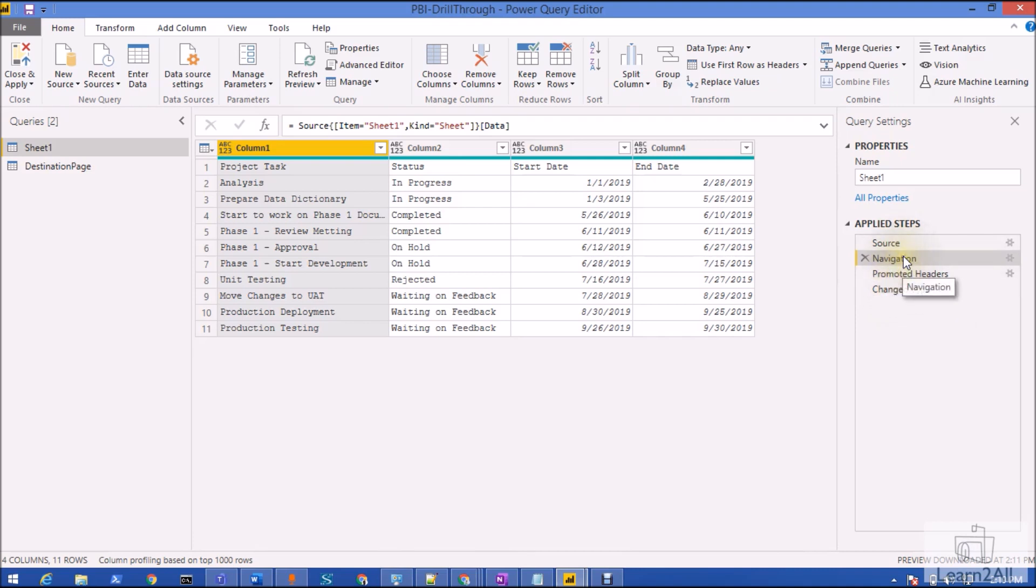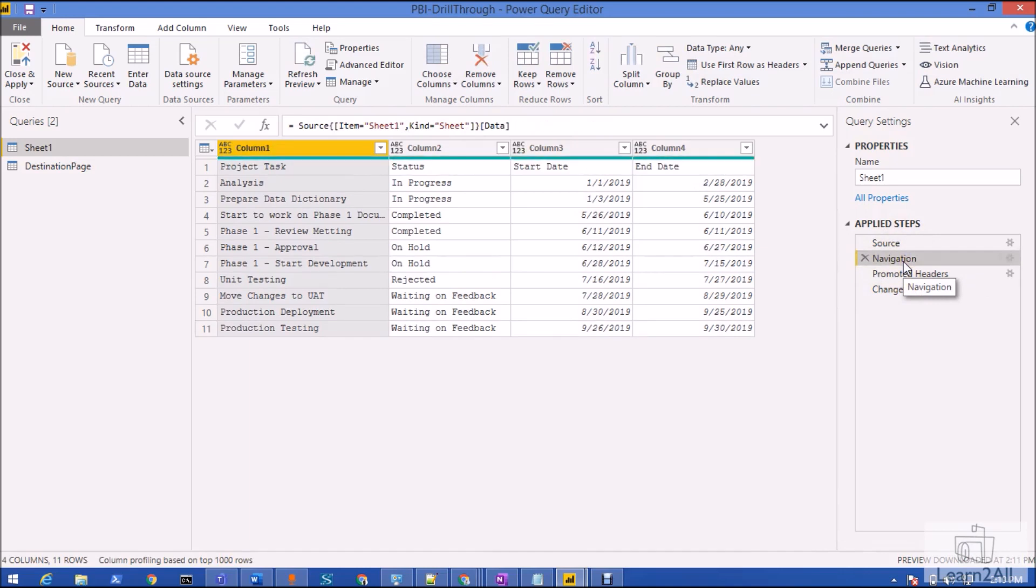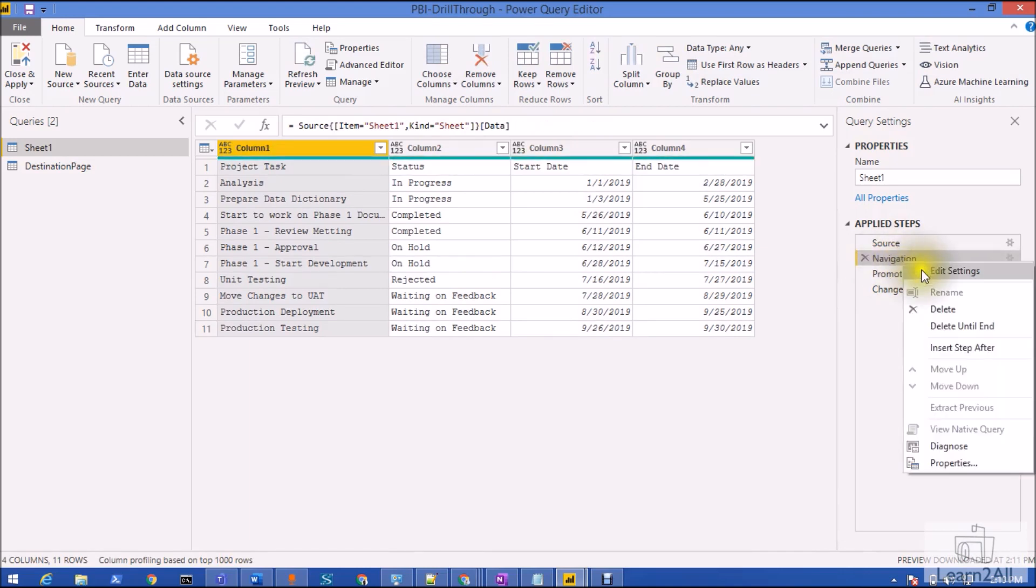Now I'm going to show that to you. Let's say, for example, this is my navigation step and if I want to add any comments, I just need to click on properties.